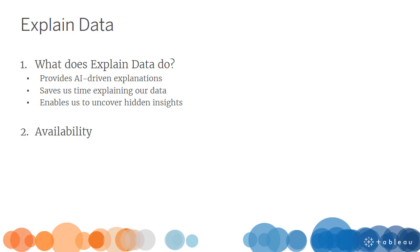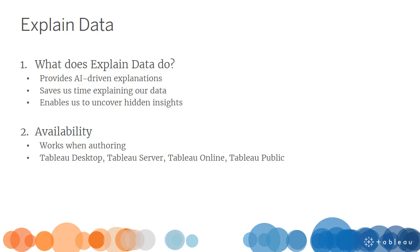Explain Data works when authoring in Tableau Desktop, Tableau Server, Tableau Online, and Tableau Public. It is available to users with Creator and Explorer access.